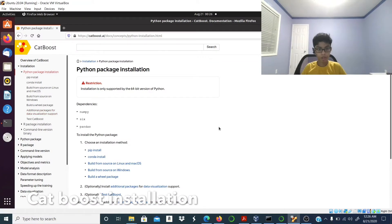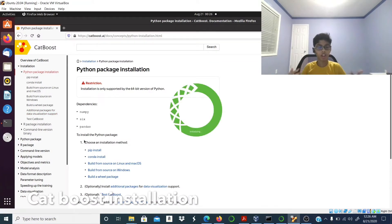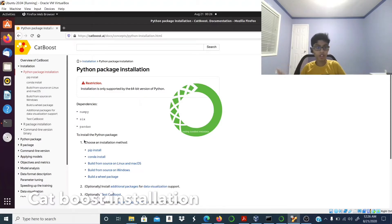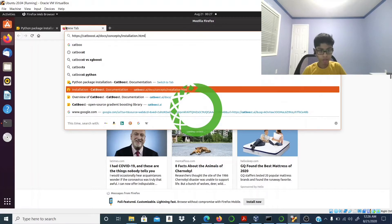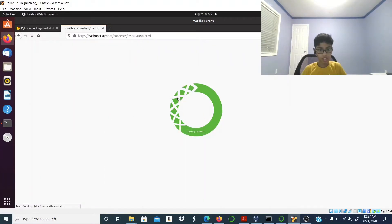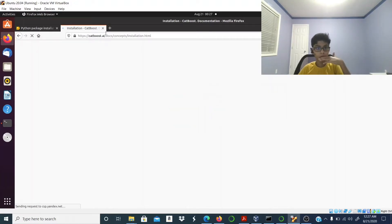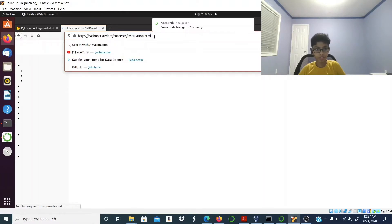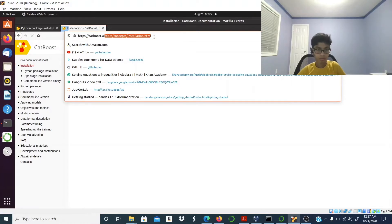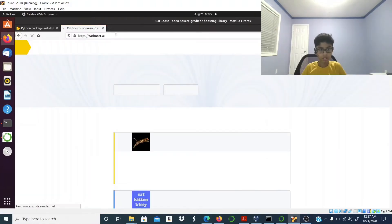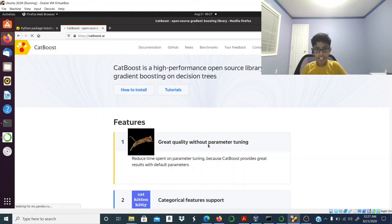This is the official CatBoost documentation — you can search up CatBoost and learn from it. Let me open up a new tab while the console is loading, and let me show you the features of the CatBoost algorithm itself.